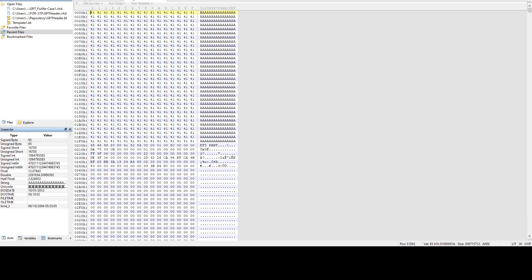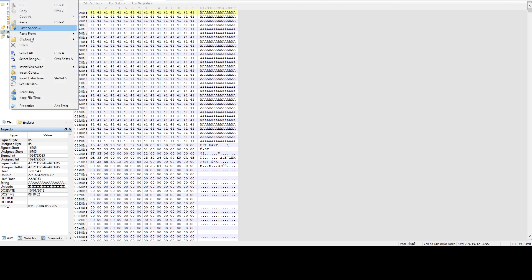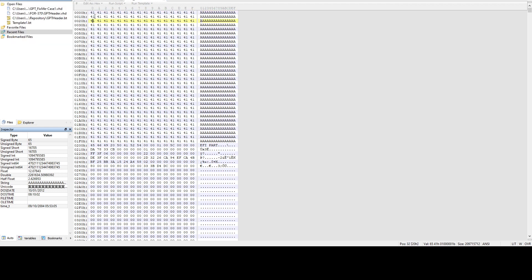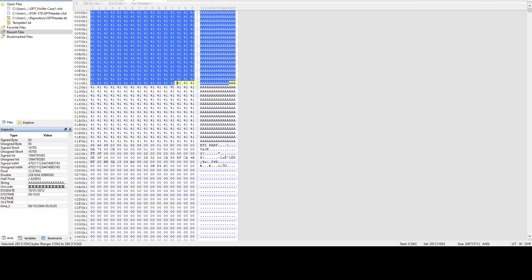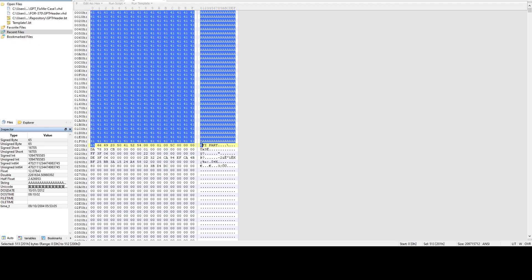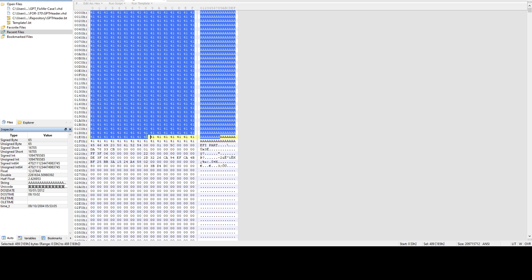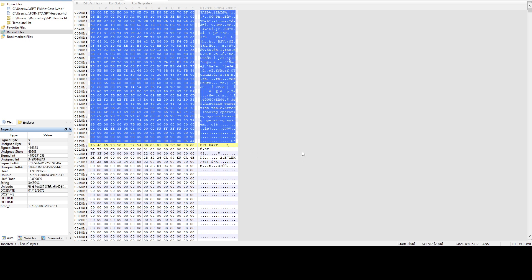If we come here and highlight these bytes, then Ctrl Shift V to paste. And now if we save it, we have a protective MBR.